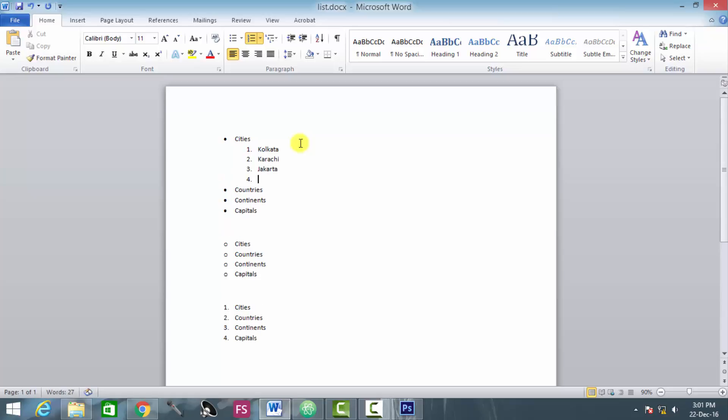So this is known as the nesting of list elements. That means city as a list element that is now dropping down into some sub-listing elements, like Kolkata.